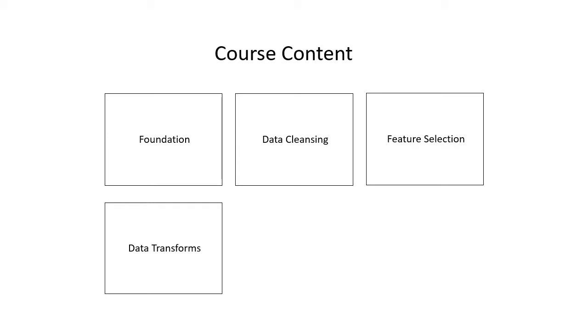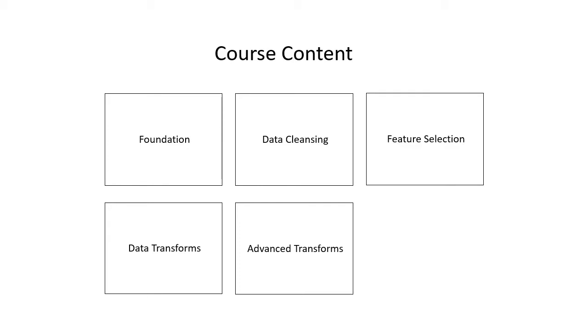And part five is advanced transformations. You'll discover how to handle some of the trickier aspects of data transformations, such as handling multiple variable types at once, transforming targets, and how to save transforms after you've chosen your final model.